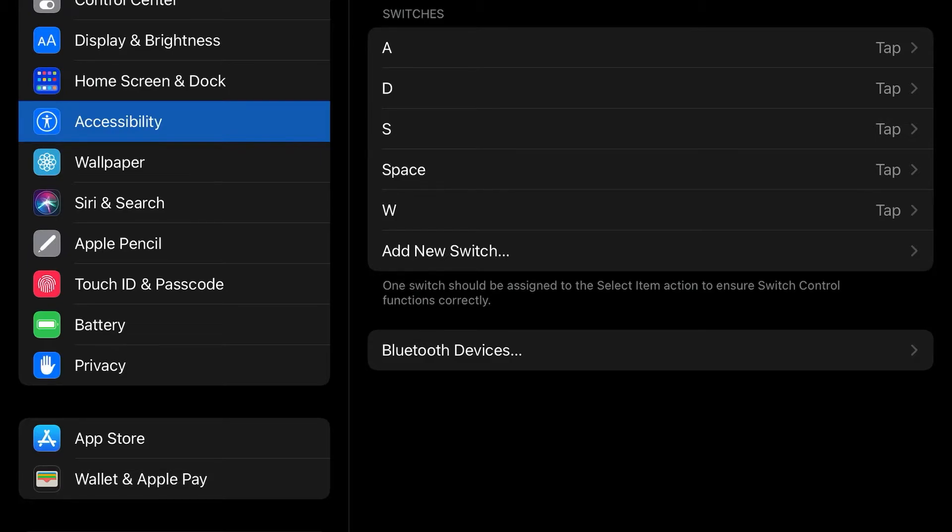All you do is tap on A, W, S, D, space. And you can configure that switch.